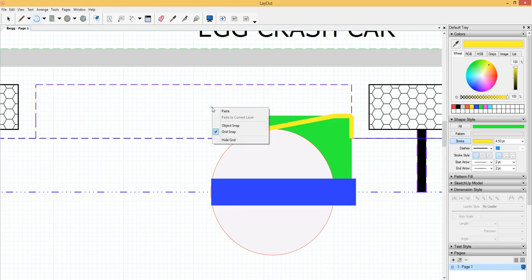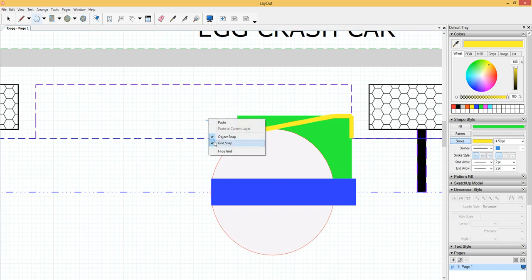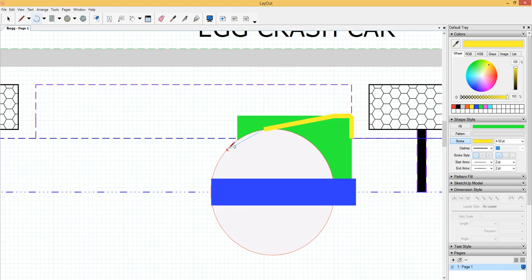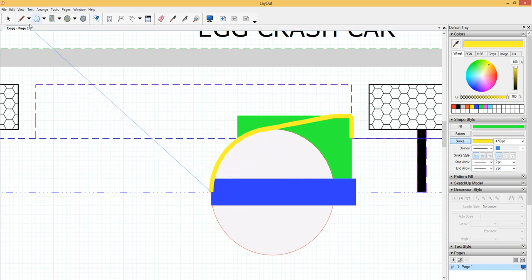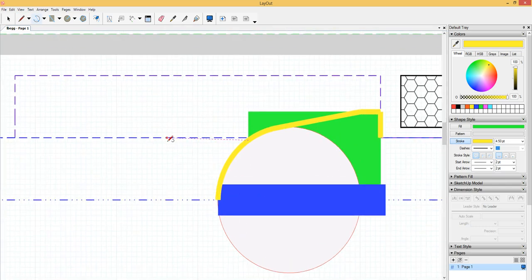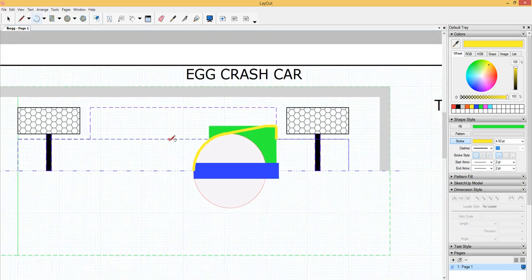And I want to get on object snap and out of grid snap. And kind of go halfway around there. And then right there. And then, I have completed that part.